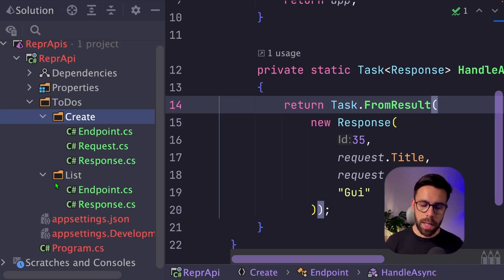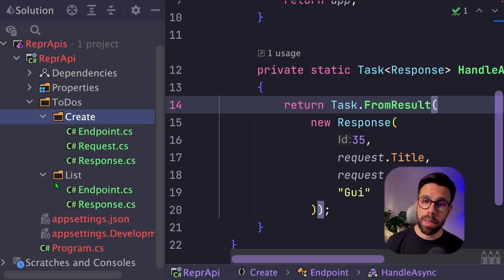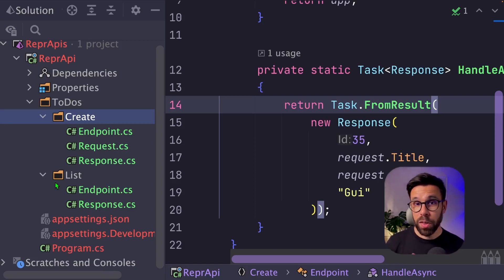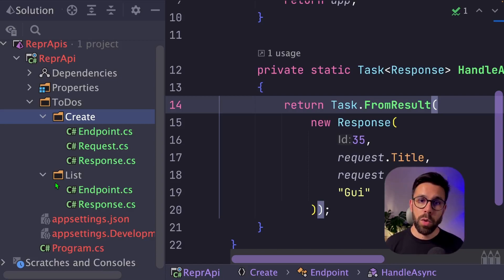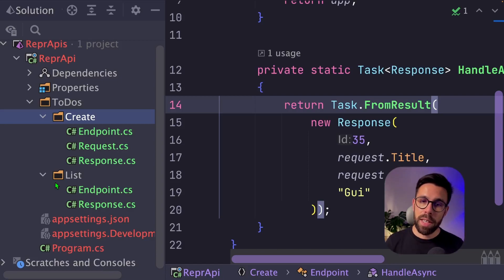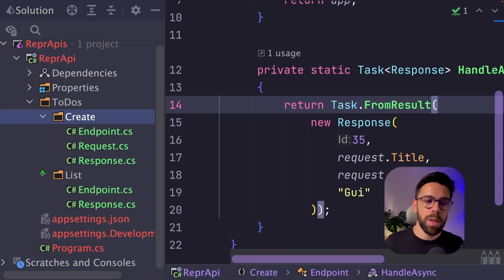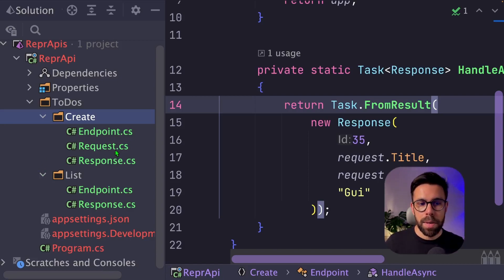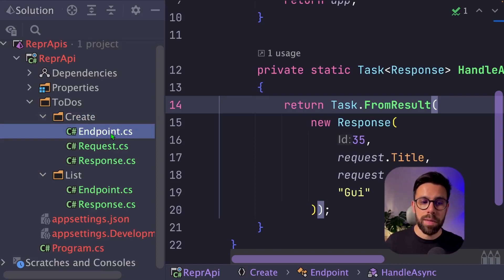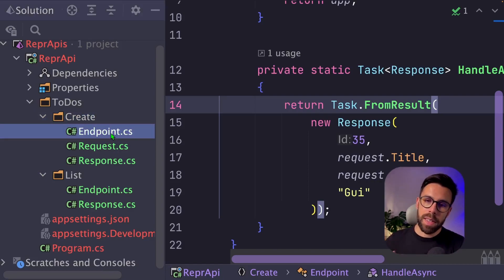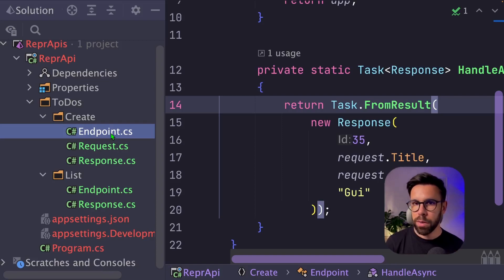As you can see, what you get from applying this design pattern is that you will gain maintainability and organization. So minimal APIs don't need to have that lack of structure that many believe. And you also gain a better segregation of responsibilities. Because now if you need to do something related to the create, you have every single thing inside of a single file, and you don't need to change the list endpoint because you are doing a change on the create, for example.